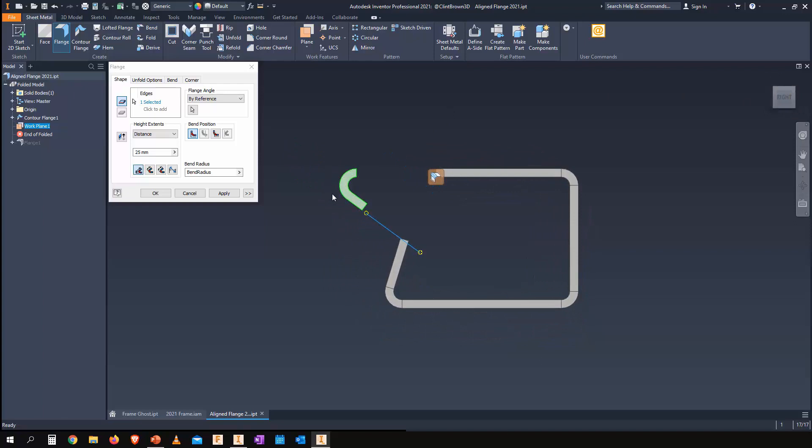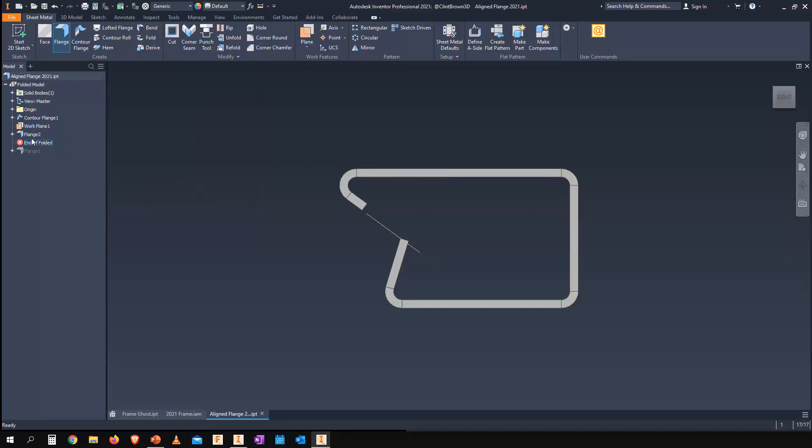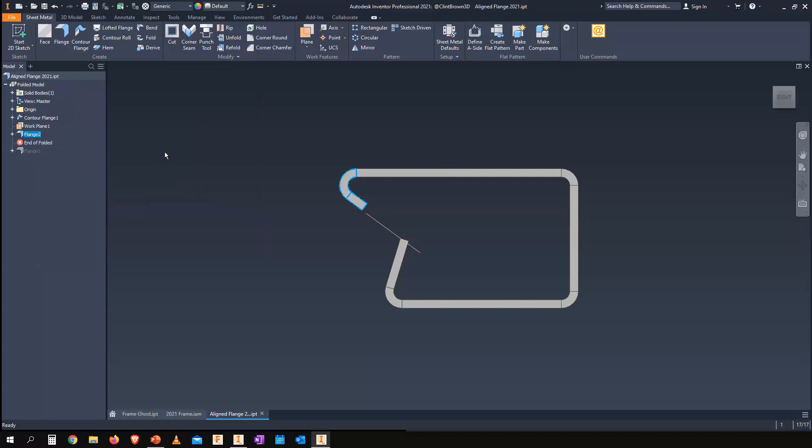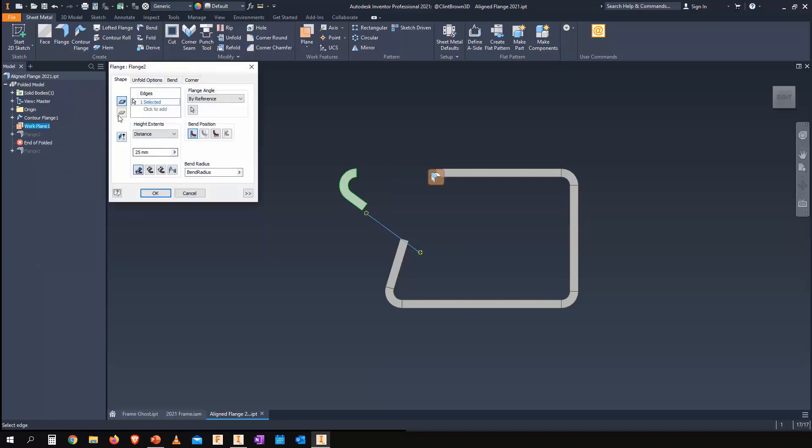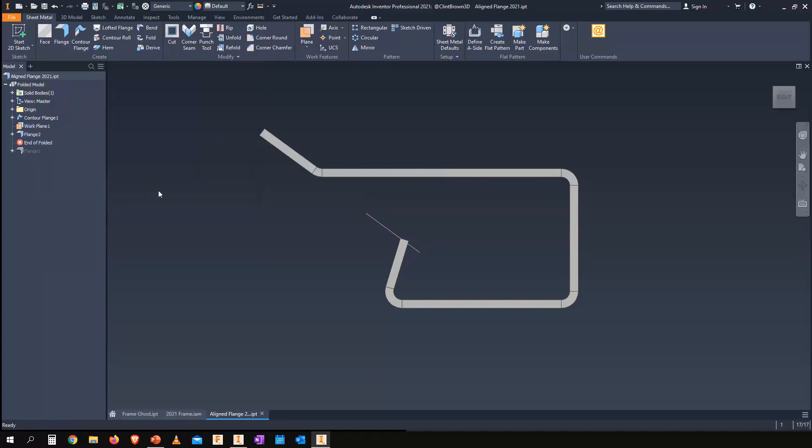So apply that setting, and we can flip these over as well. If we edit this feature and look at the additional option, it'll build it that way. And again, everything's staying in line with our reference plane.